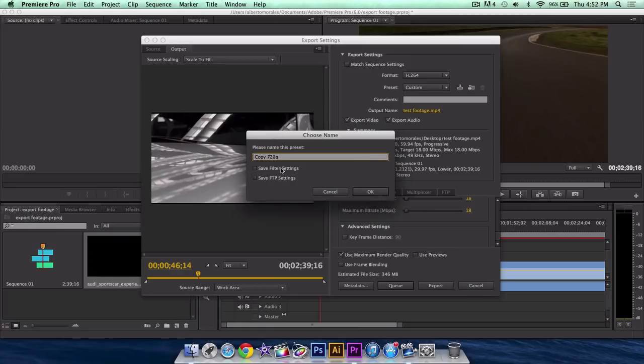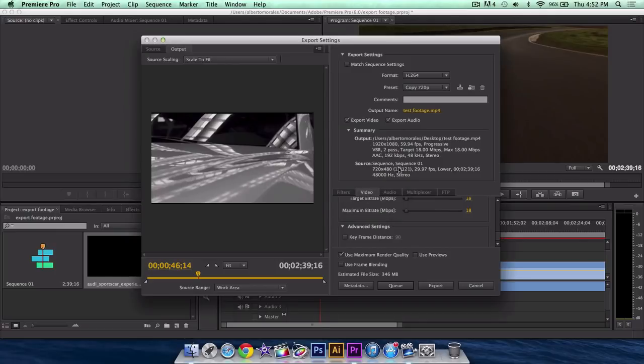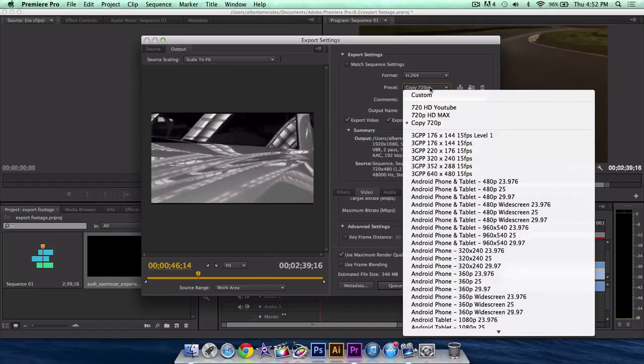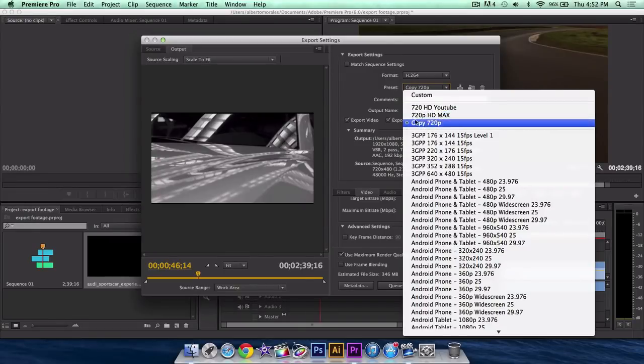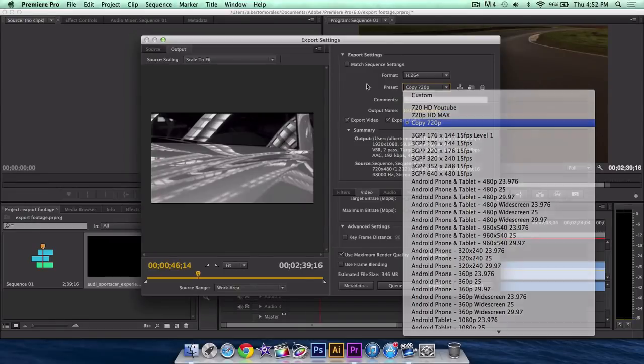If you have filter settings or FTP settings enabled, check them and that will save them as well. So click OK. Now when you click on the down arrow here where it says preset, you have the preset or the custom presets that you created and saved right here, and you can just click it and you're done.